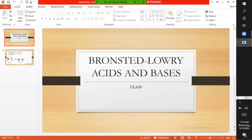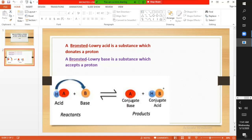Brønsted-Lowry Acids and Bases. A Brønsted-Lowry acid is a substance which donates a proton. In the reaction between HA and B to form A⁻ and HB⁺, A donates a proton to B to become A⁻. A substance that donates a proton is known as the acid in the Brønsted-Lowry concept.